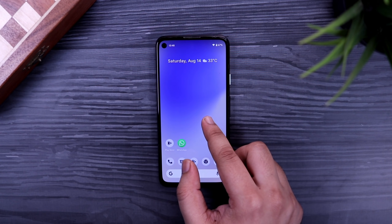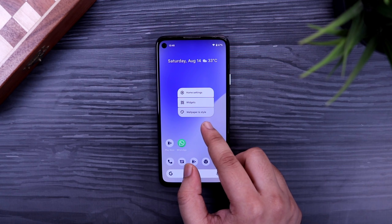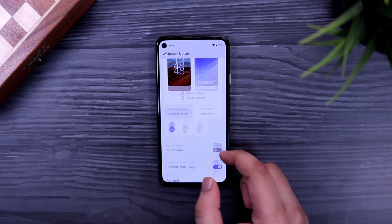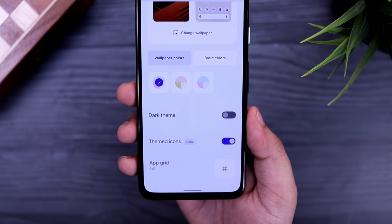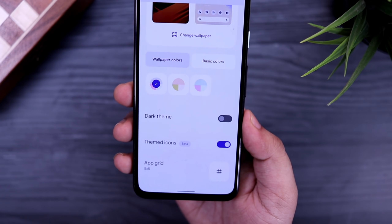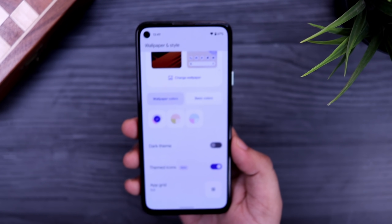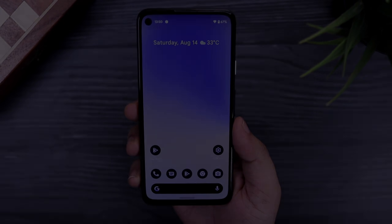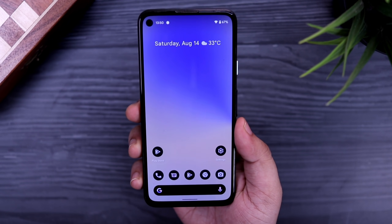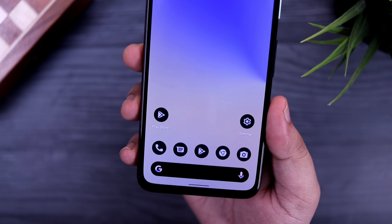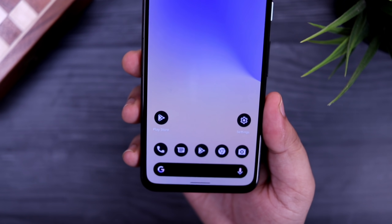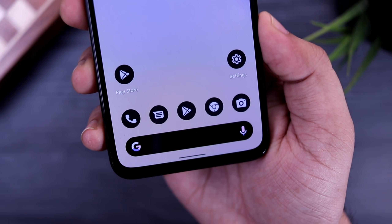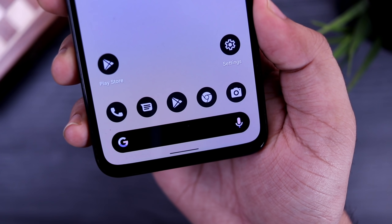If I press and hold on the home screen and go into Wallpapers and Style, you can see that Themed Icons has been labeled as beta, since themed icons are not fully supported by third-party applications. Google has added this beta tag in front of Themed Icons. Also, depending on the color of your wallpaper, the Google icon in the search bar adapts to the same color. It's not a big change, but Google is implementing Material You design throughout the interface.